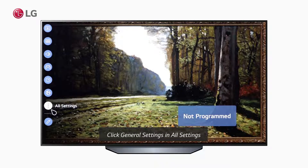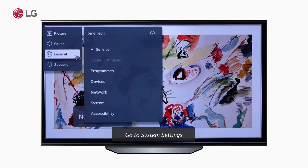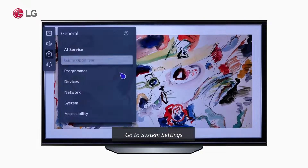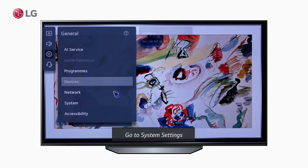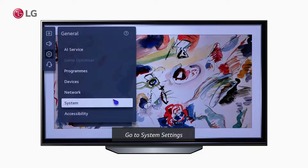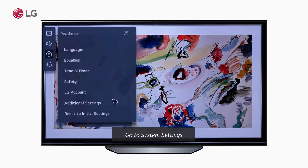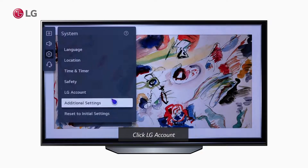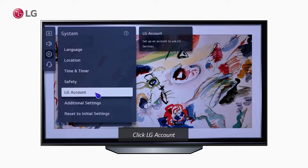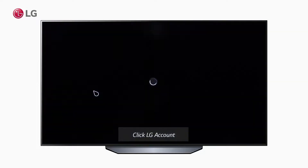Go to all settings and open the general settings. Among the lists, access the system settings. Choose the LG account option to access the account settings.